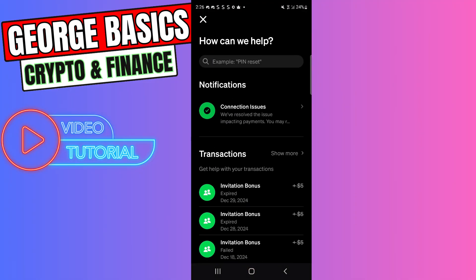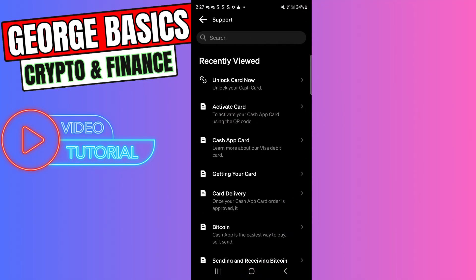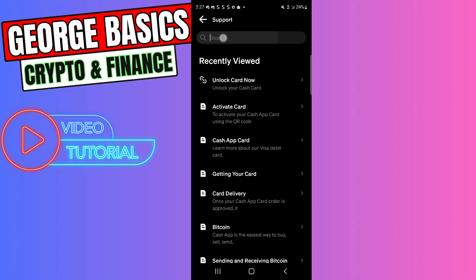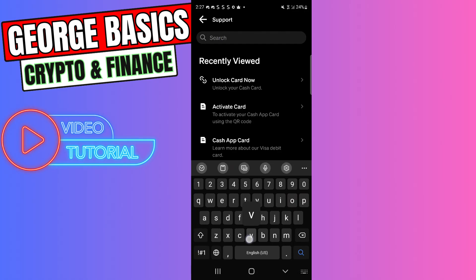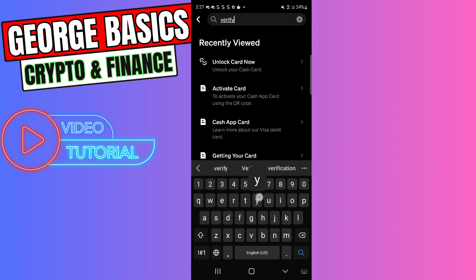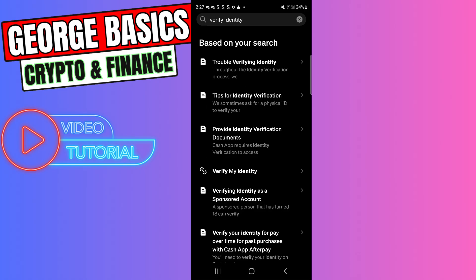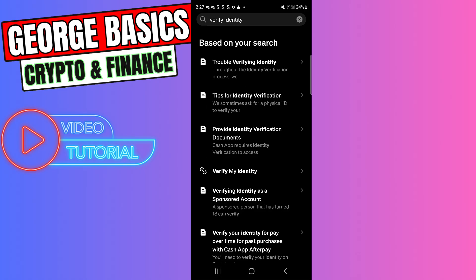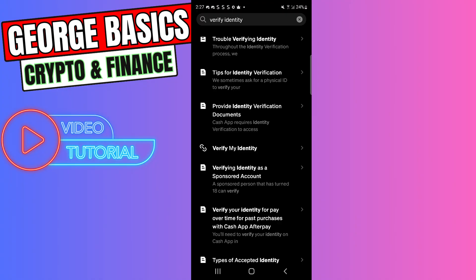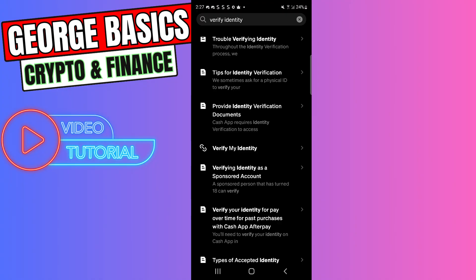In the search, write Verify Identity. In the options, you will see Verify My Identity.